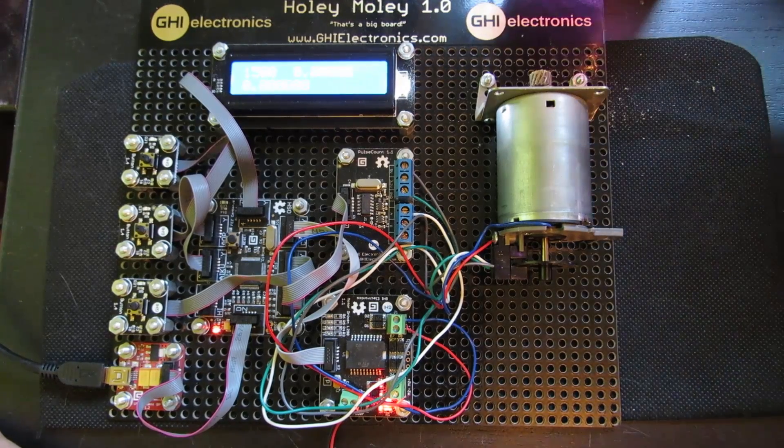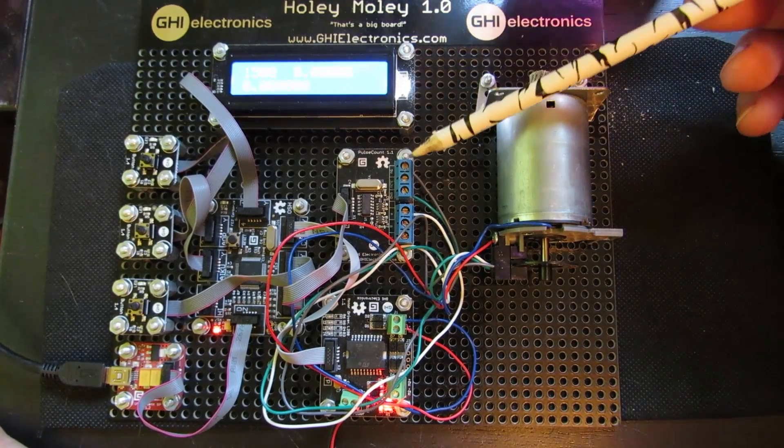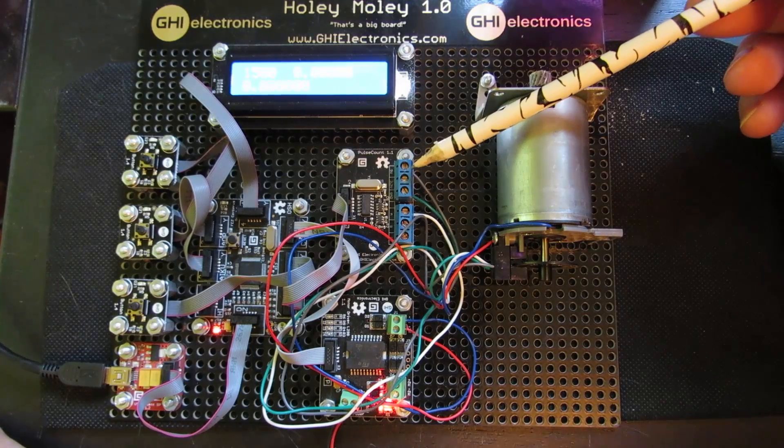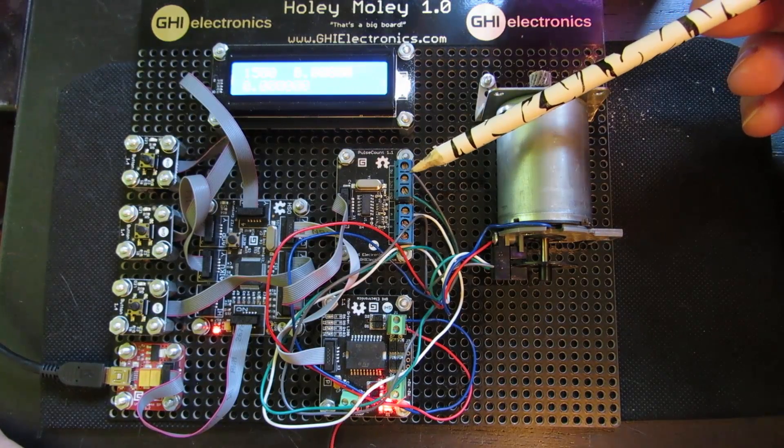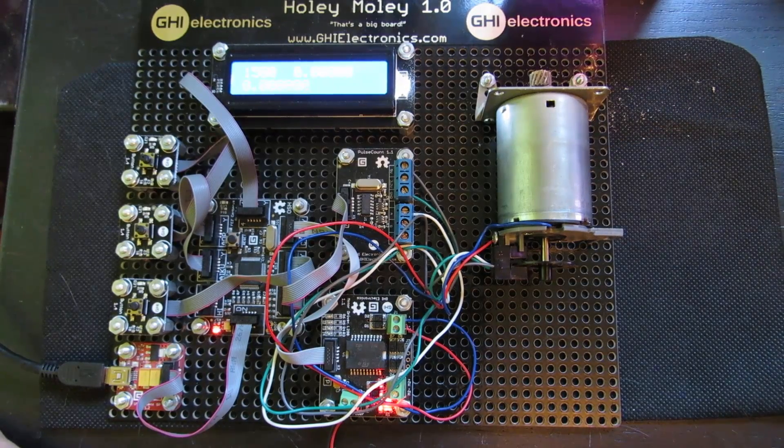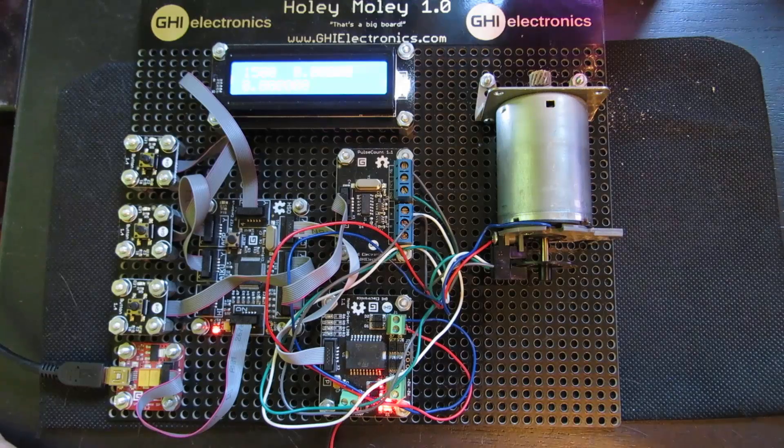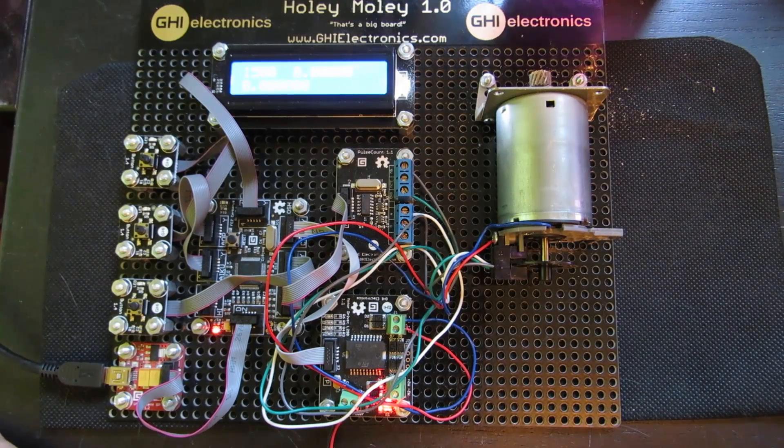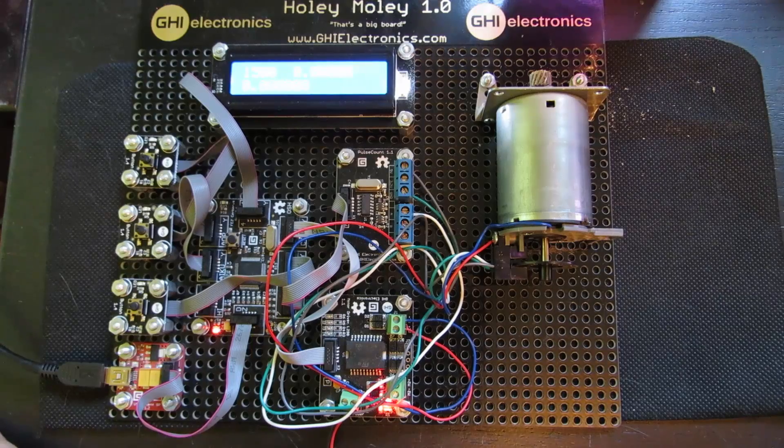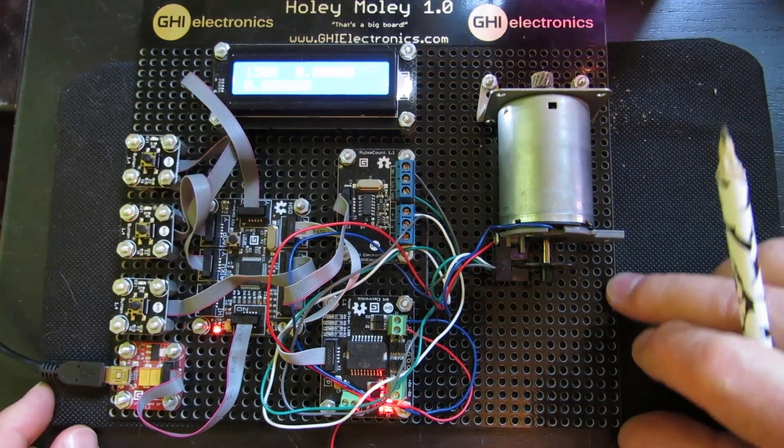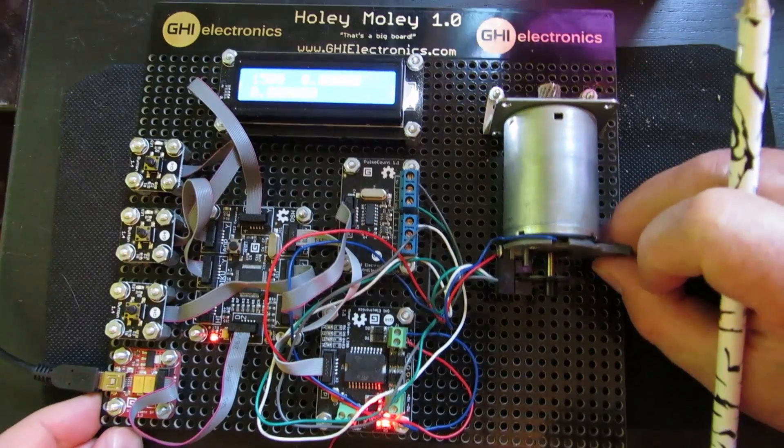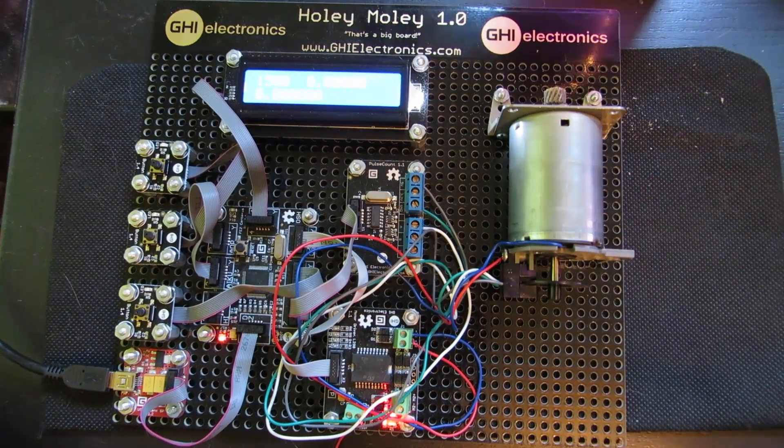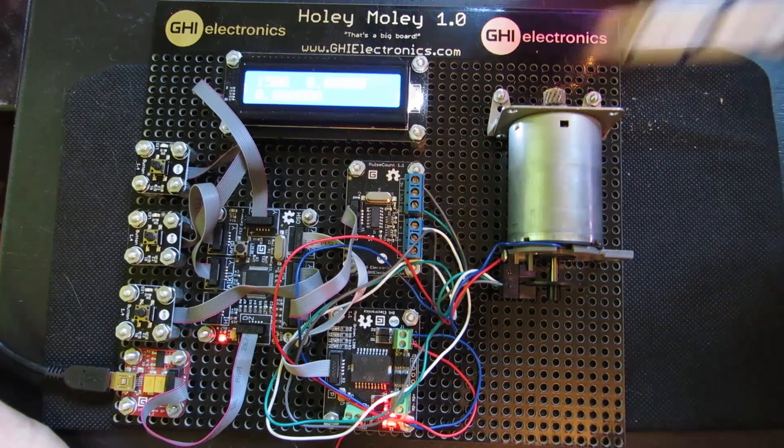And then this board here is a Gadgeteer pulse counter. It's able to count those pulses. And so we can take a count and then take a count a little bit later, and we know how many pulses have occurred over a particular period of time. And so we're able to calculate the speed of the motor, the rotational speed of the motor.